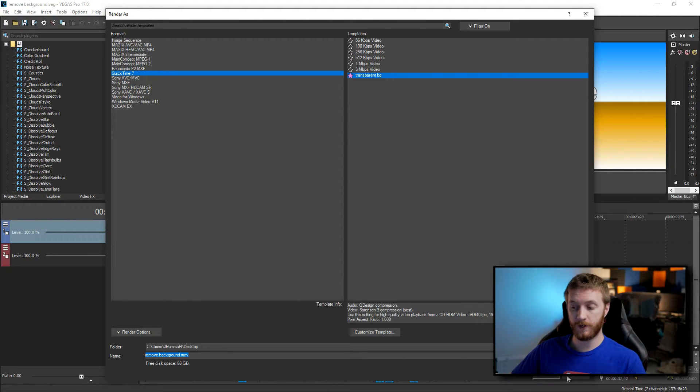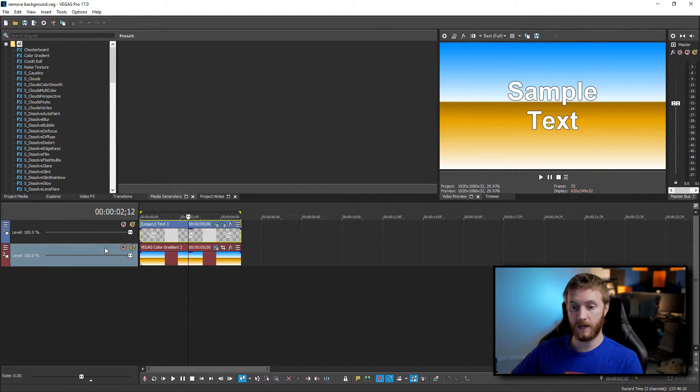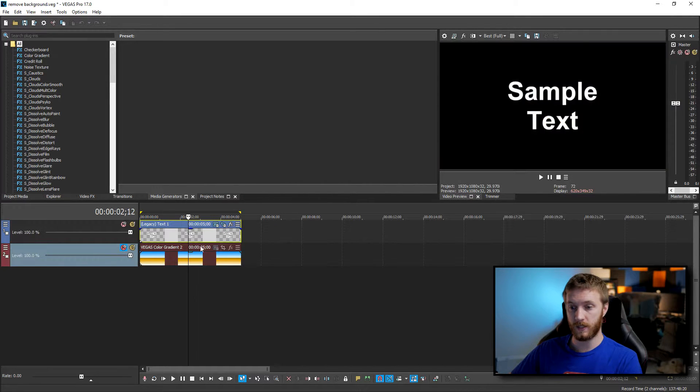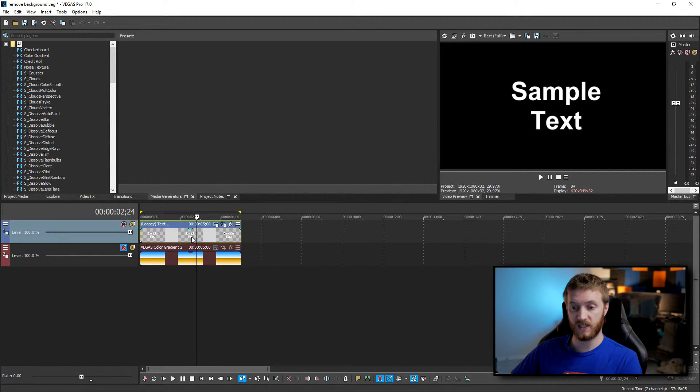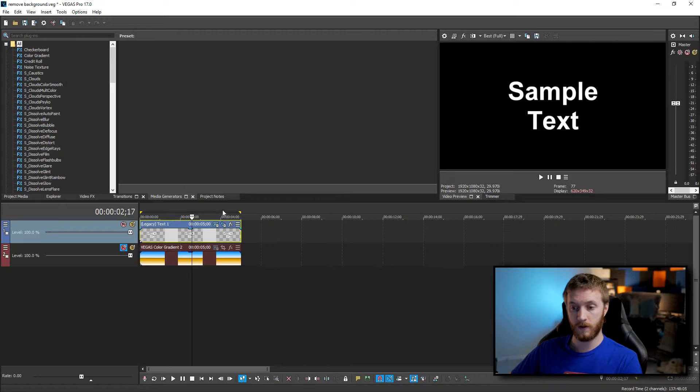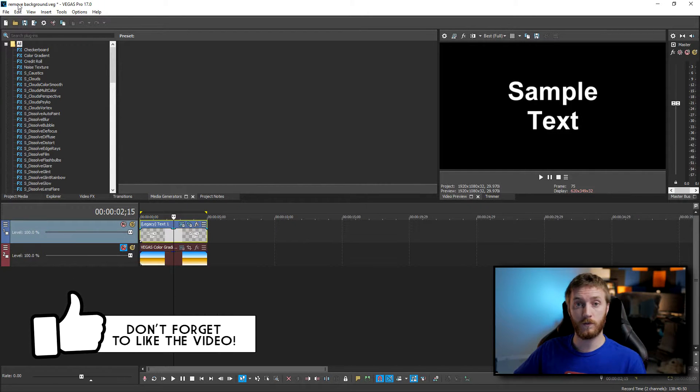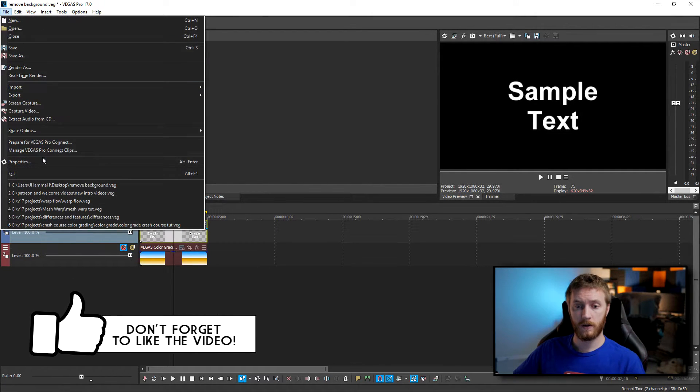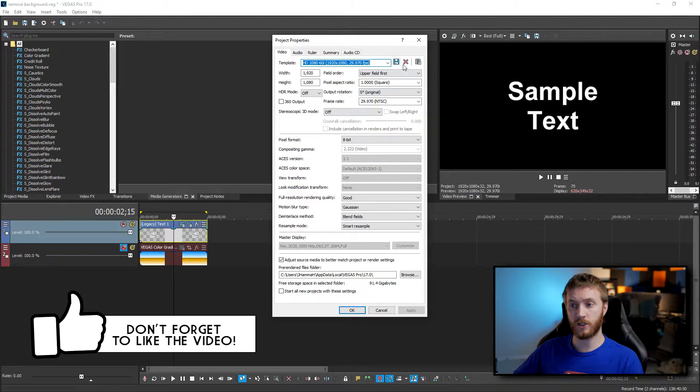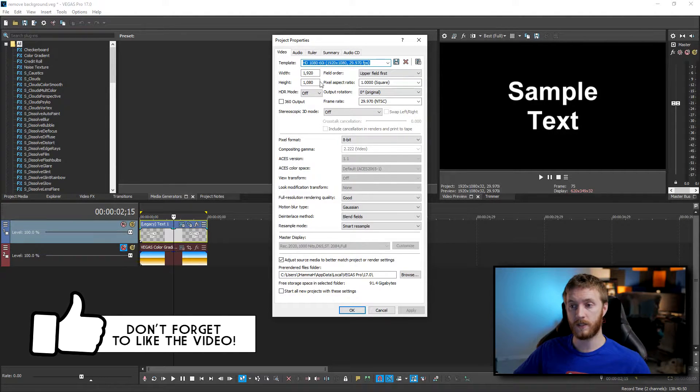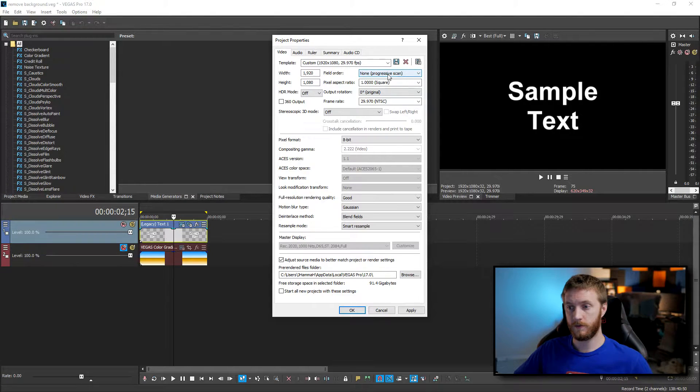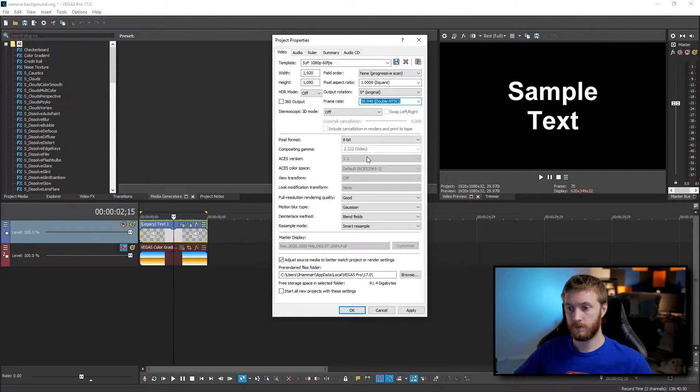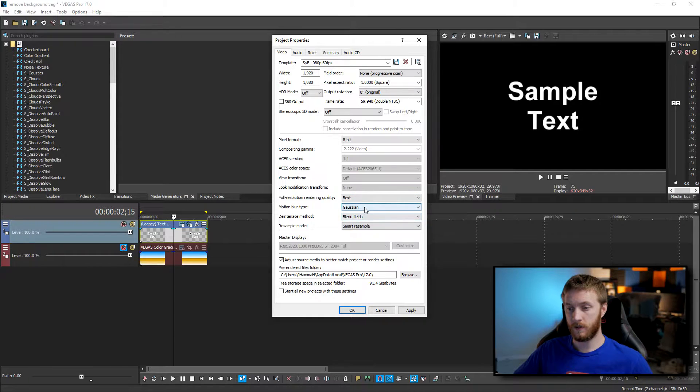Now before we render I'm gonna cancel this real quick and remove this background because I almost forgot, so I'm gonna mute it so now we have no background, we just have the text with zero background. Another thing I want to make sure I do when I render these is go to file properties and you got to make sure your project properties line up with your rendering properties. So I'm gonna change my field order to progressive scan, change my frame rate to 60 and then I like to change my full resolution quality to best.